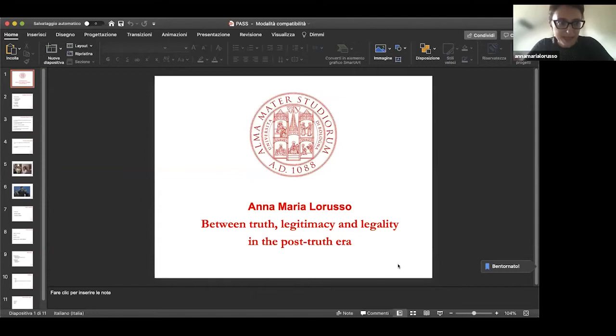Thank you really for the invitation. I'm very pleased to be part of this international symposium. I'm going to share the PowerPoint. Do you see it?